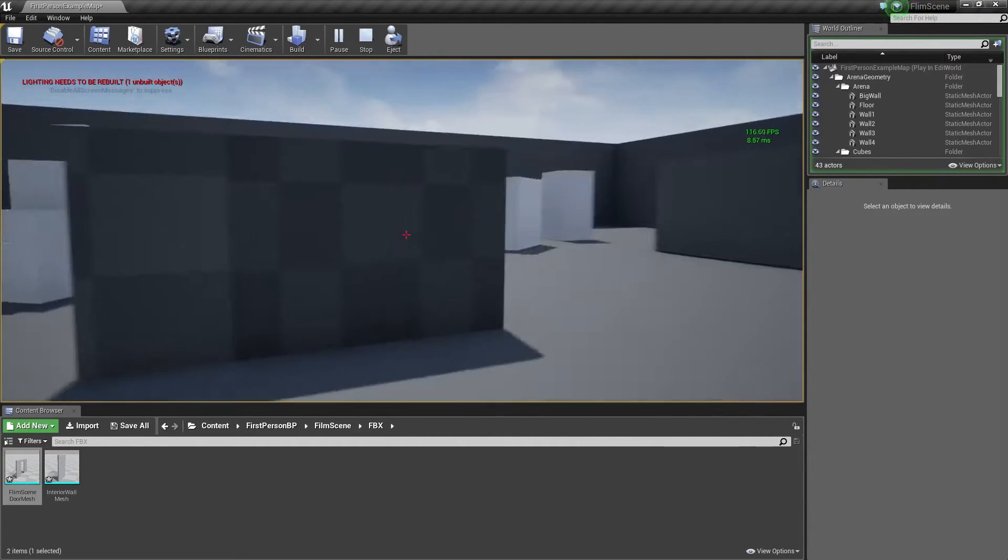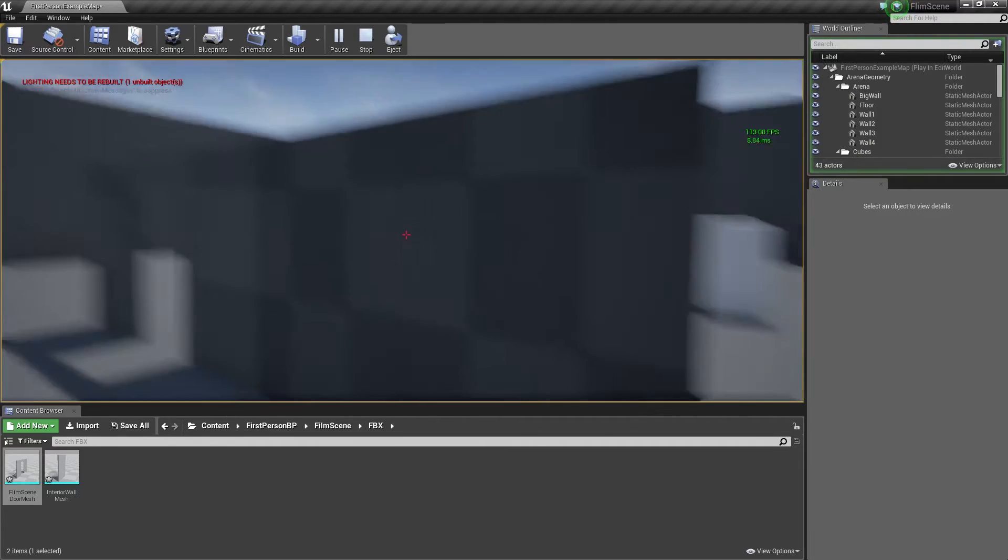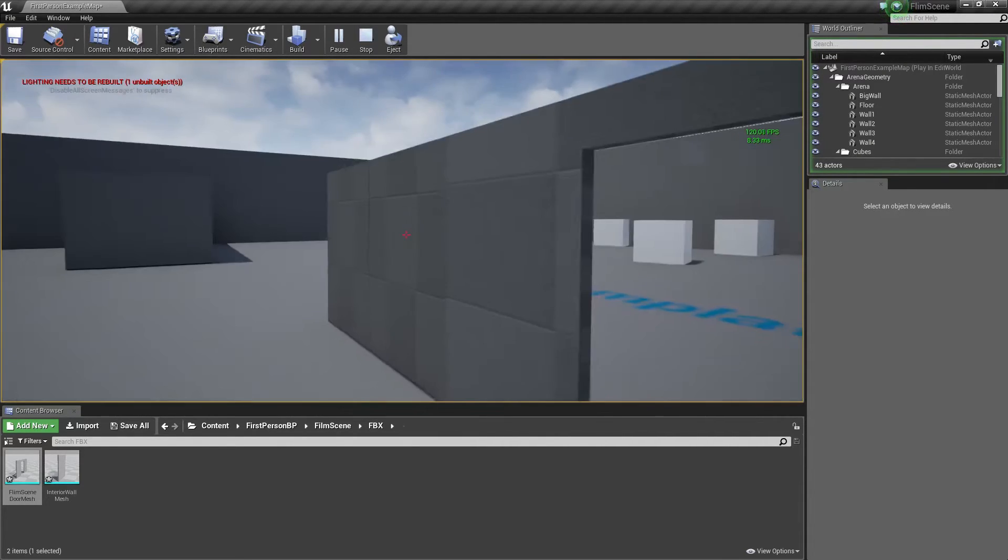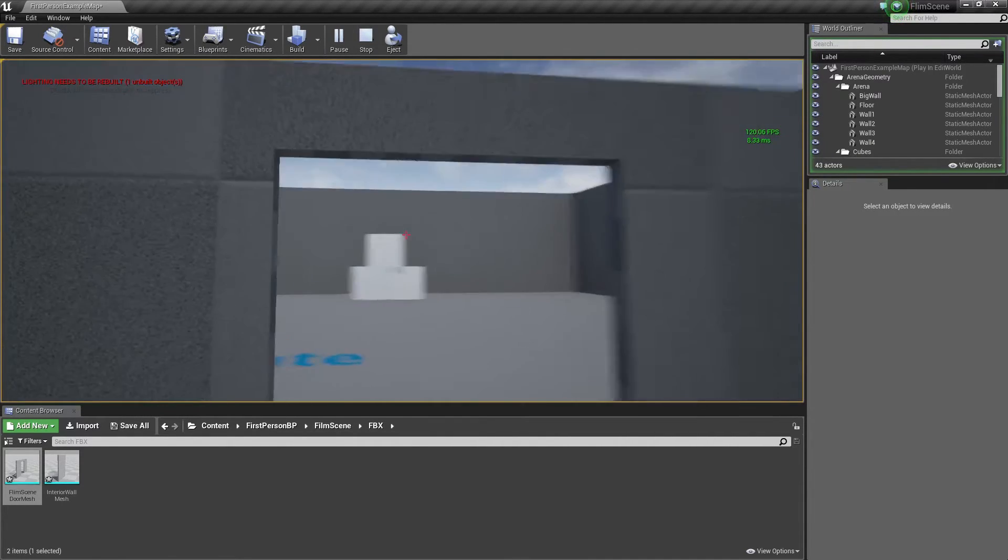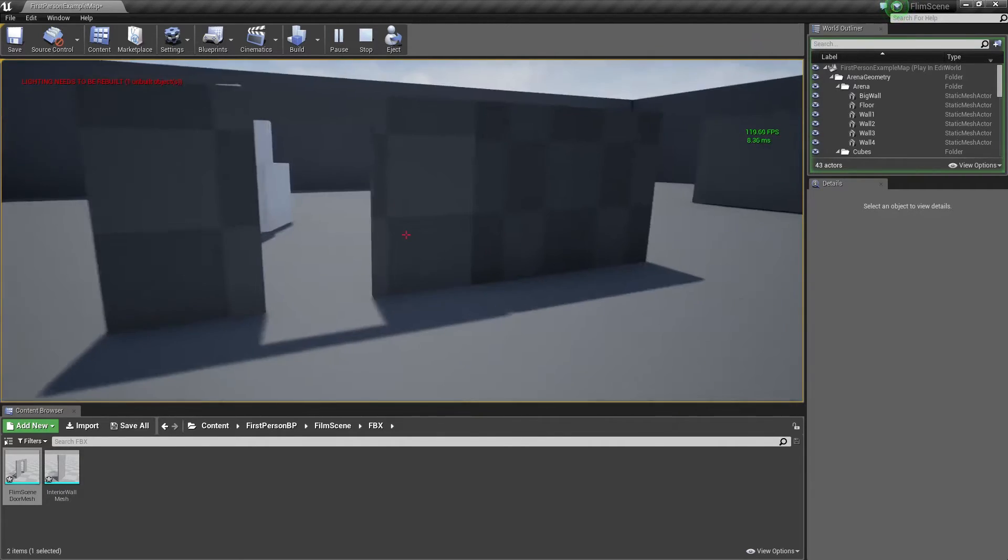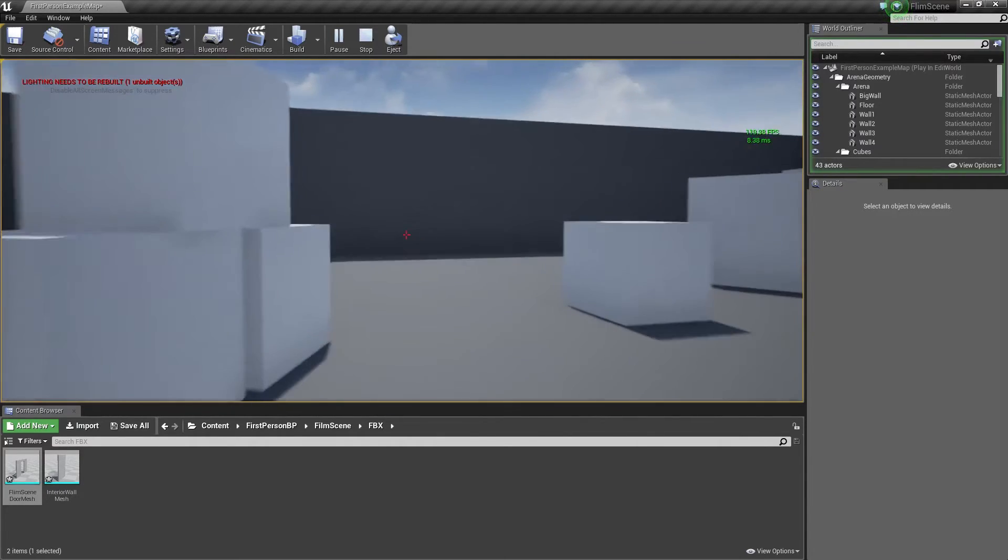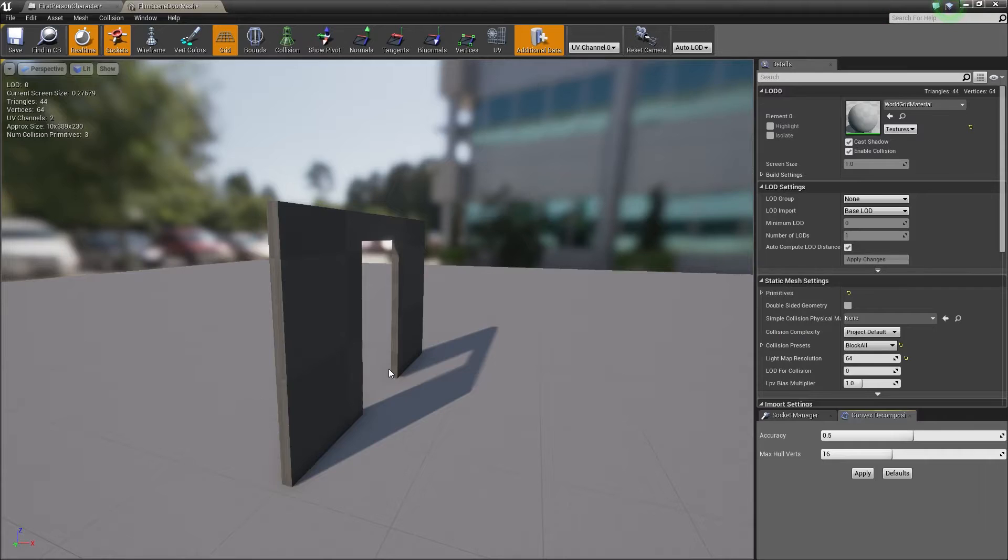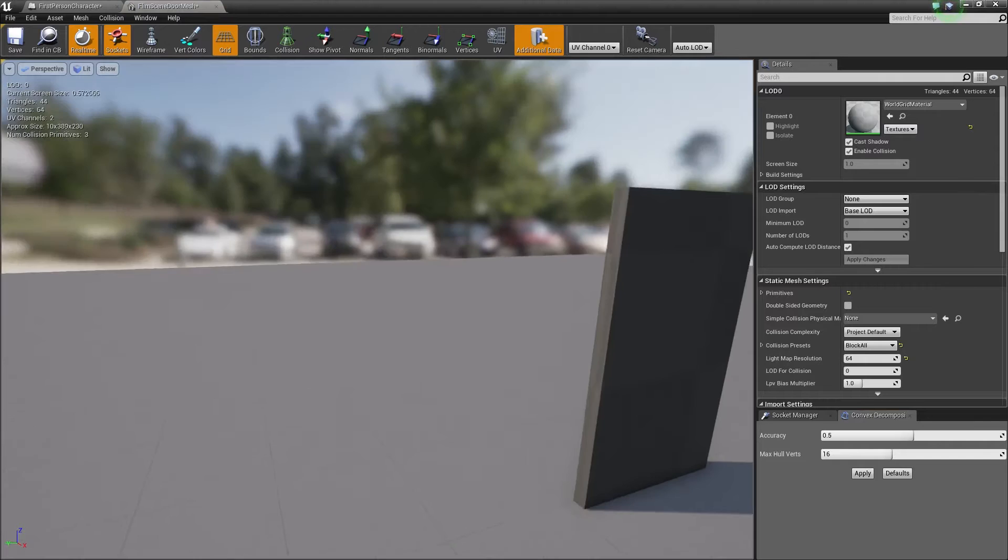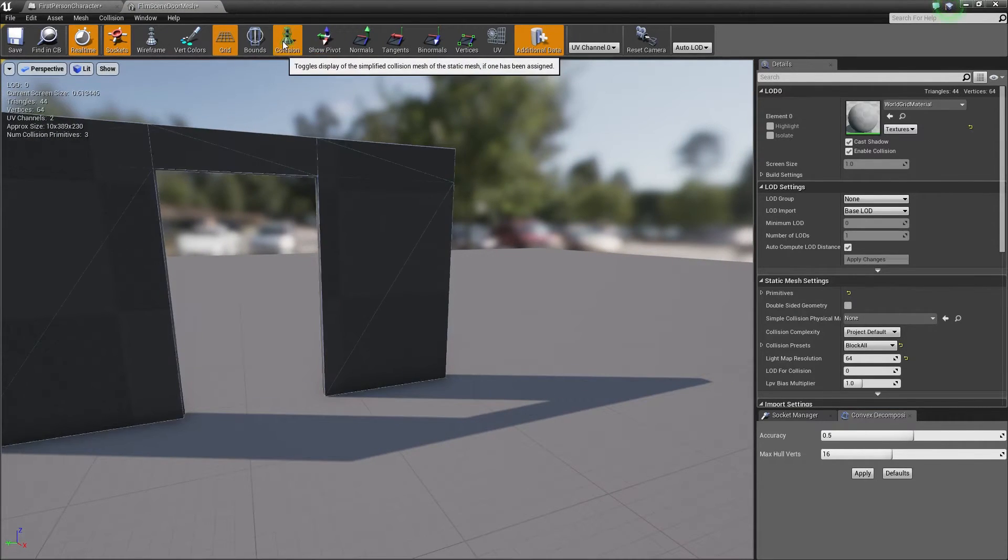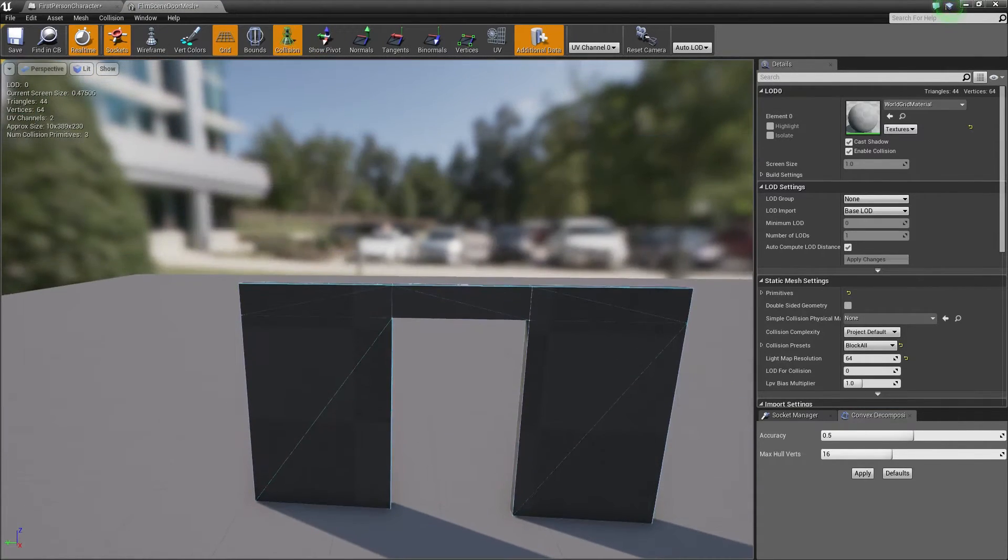So Unreal collision is really good for straight pieces, but if you want to create your own collision, UCX underscore allow you to do that. And we have a doorway. And if we just have a quick look at it inside of here, you can tell that's the collisions. Okay.